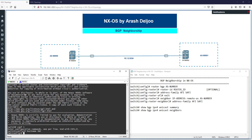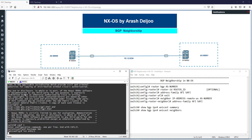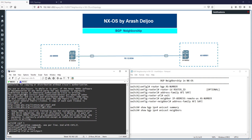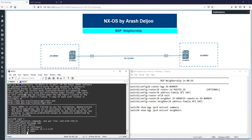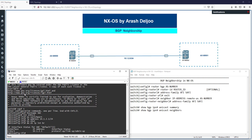First, we change the hostname to Switch1. Then on Switch1, we enable interface eth1/1, use 'no switchport' to convert it to a routed port, and assign IP address 10.1.2.1/24. We enable the interface with 'no shutdown'. Running 'show ip interface brief' confirms eth1/1 is up with IP 10.1.2.1.